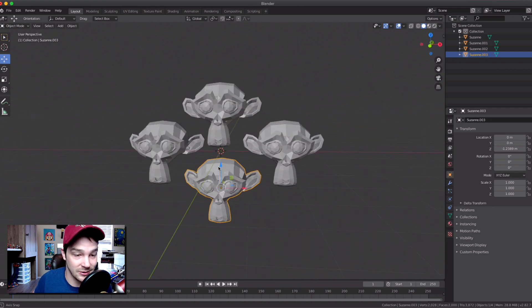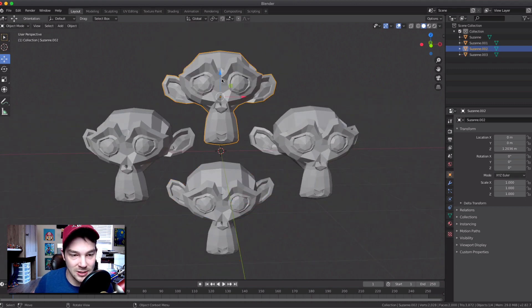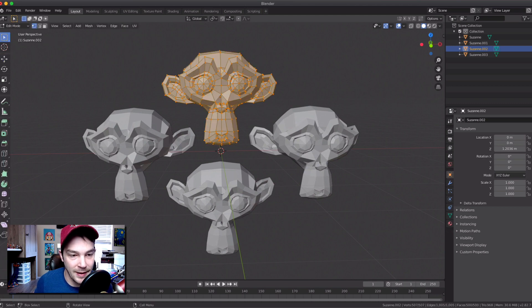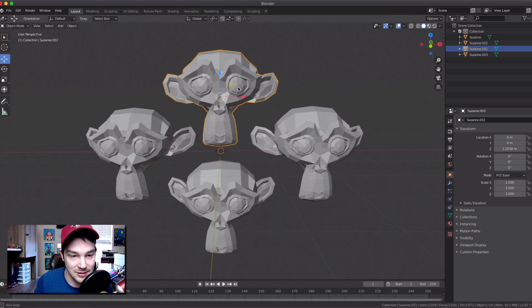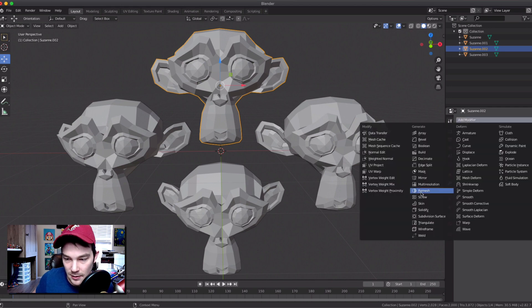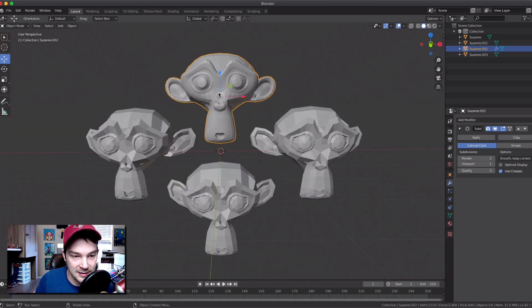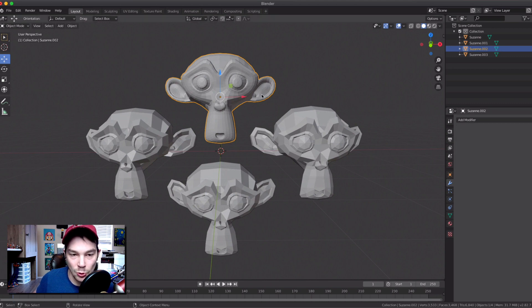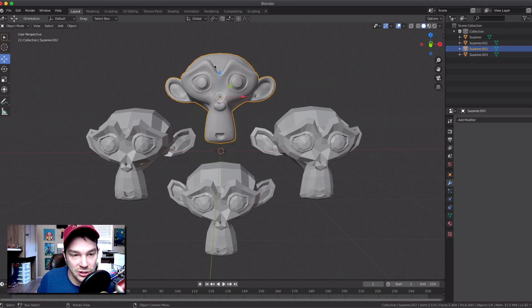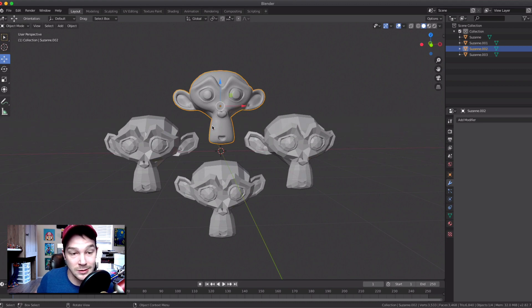Notice how blocky they look — we're gonna get rid of that. For each one, make sure you're in Object Mode, then go to the wrench icon and add a modifier: Subdivision Surface. That gives her more vertices and makes things smoother. Click Apply. Then right-click on her and do Shade Smooth — look how beautiful she looks now. I'll do that for every other one.